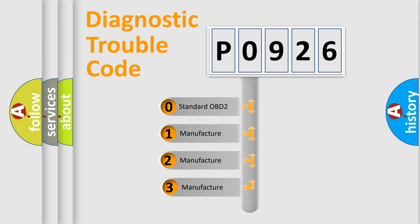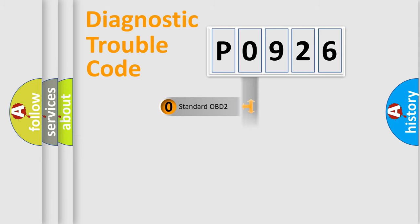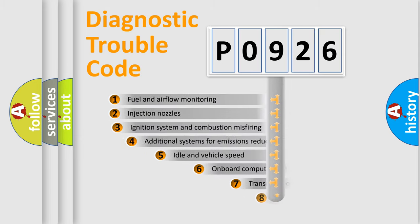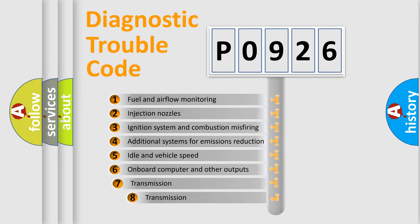If the second character is expressed as zero, it is a standardized error. In the case of numbers 1, 2, or 3, it is a manufacturer-specific error expression. The third character specifies a subset of errors.